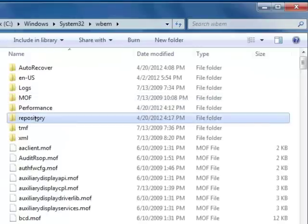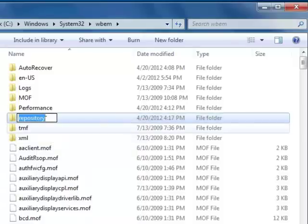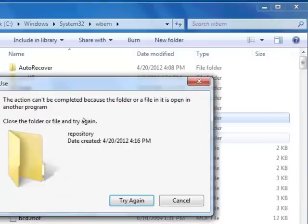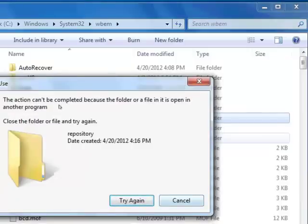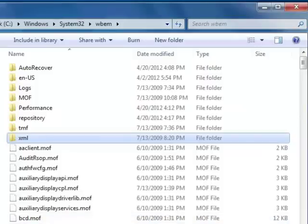You can click delete or click rename. I'll click rename so I can use it as a backup. It says this action can't be completed. The reason is because the WMI service is running. You have to stop the service first.